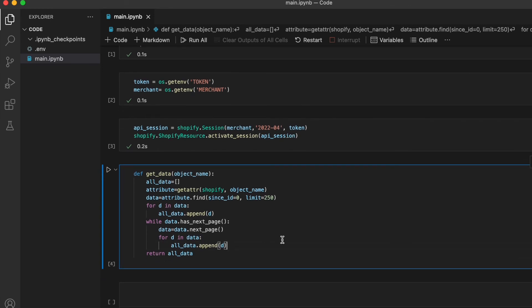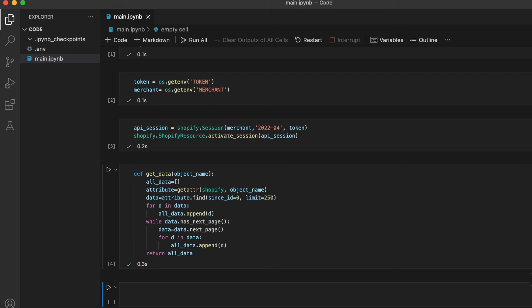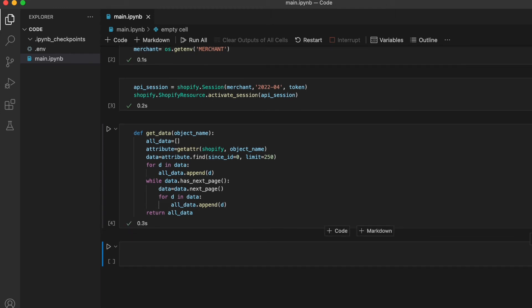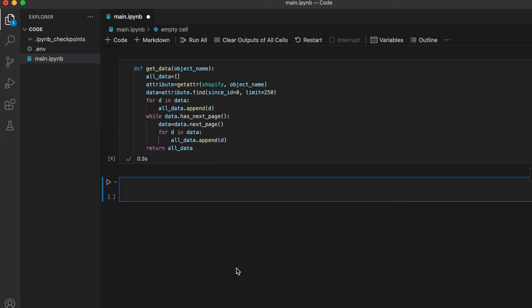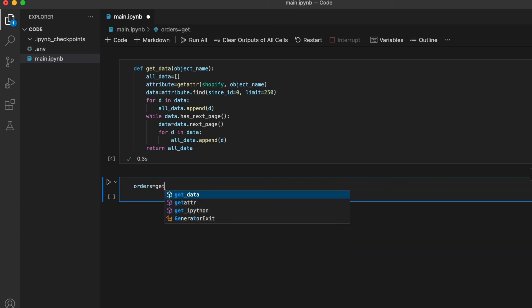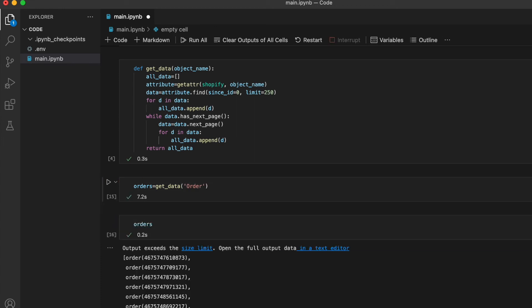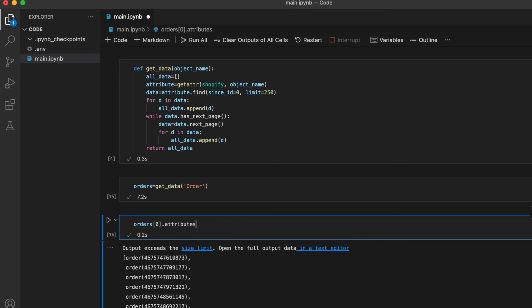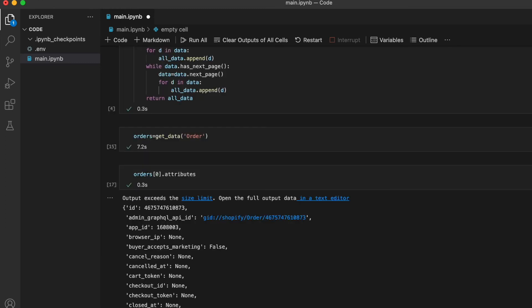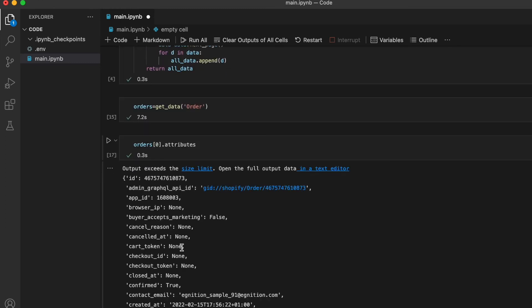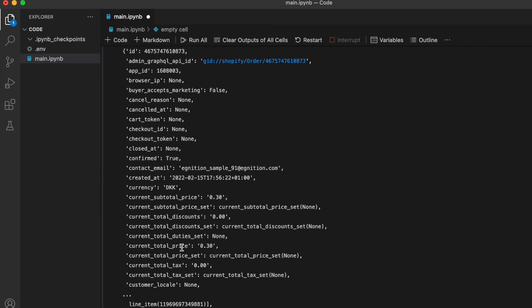We can now take this get_data function and call it on any of the attributes we want to use from the Shopify object. For instance, we can get all the order data out by calling get_data on order. And to get the actual data out, we choose one of the elements and we call attributes on that element. There it is, the order data.